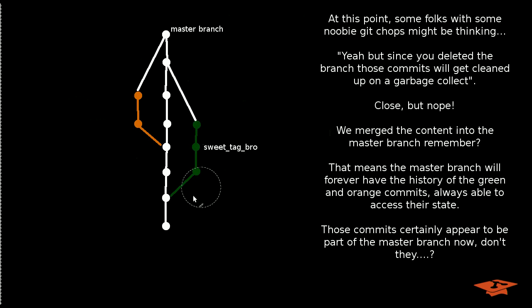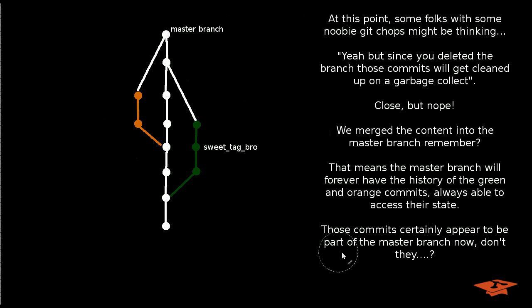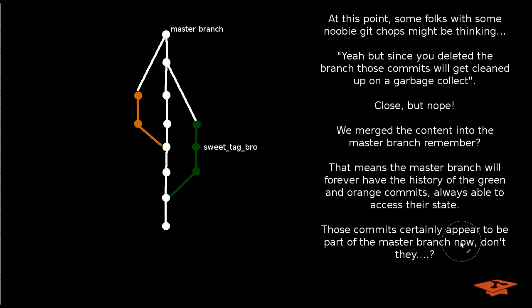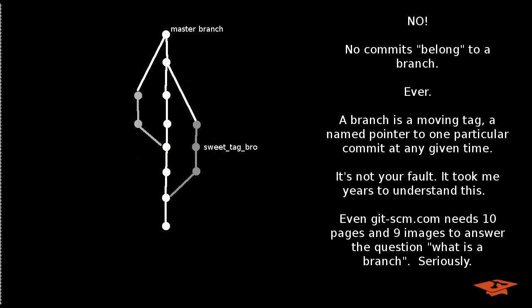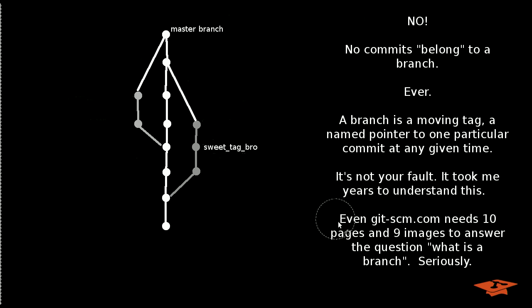So that means the master branch will forever have the history of these green and orange commits, always able to access their state. Those commits certainly appear to now be part of the master branch now, don't they? No! Remember, commits do not belong to a branch, ever. A branch is a moving tag, a named pointer to one particular commit at any given time.